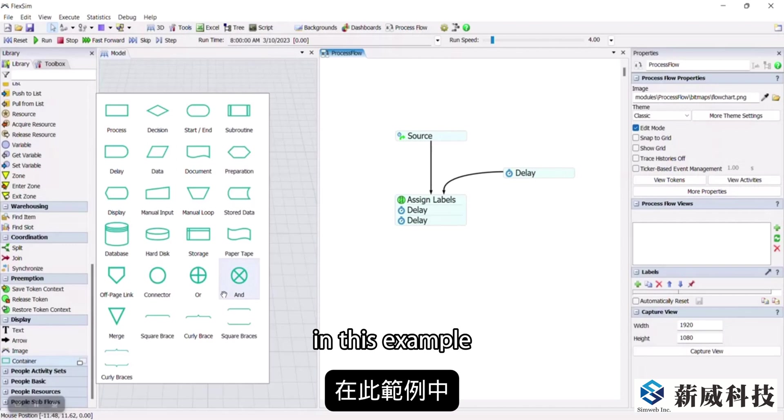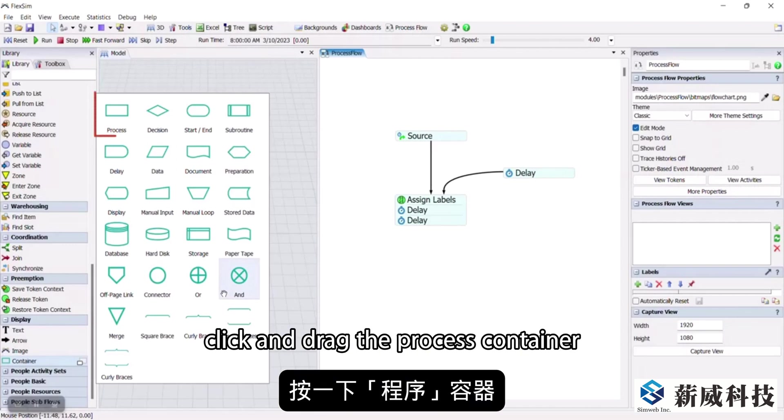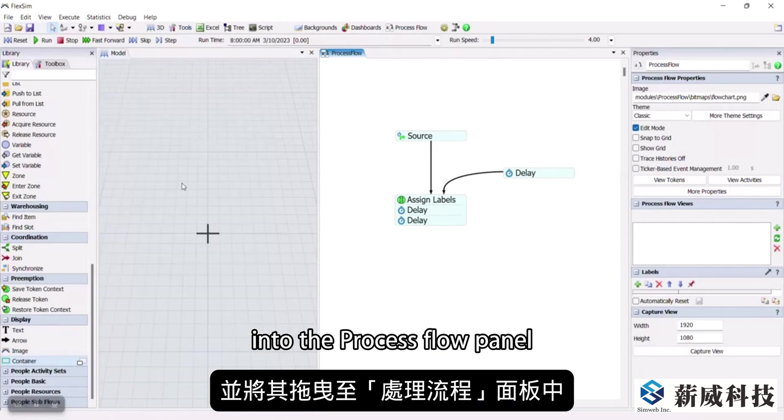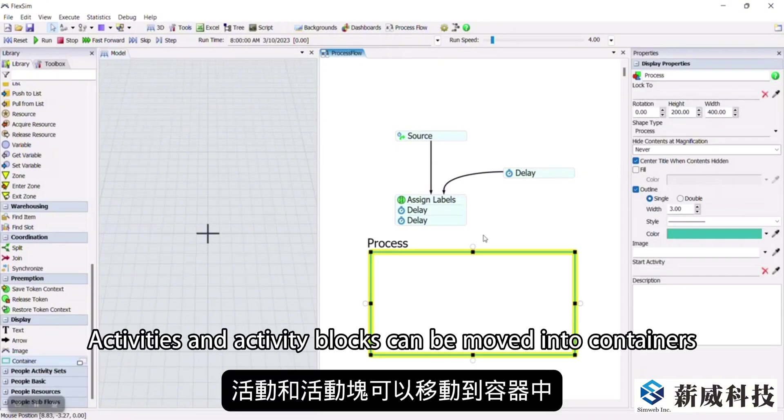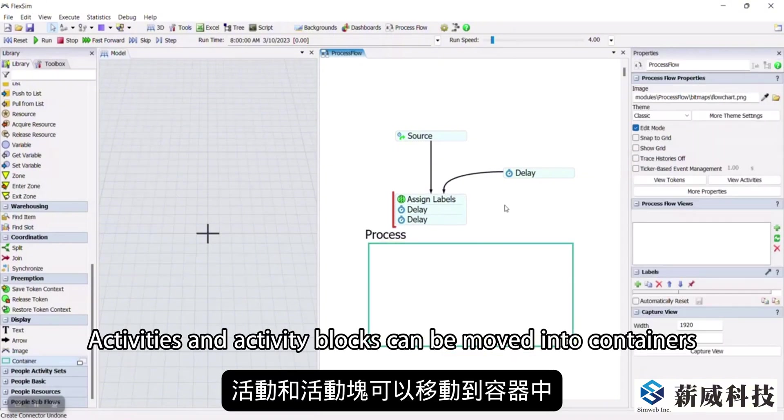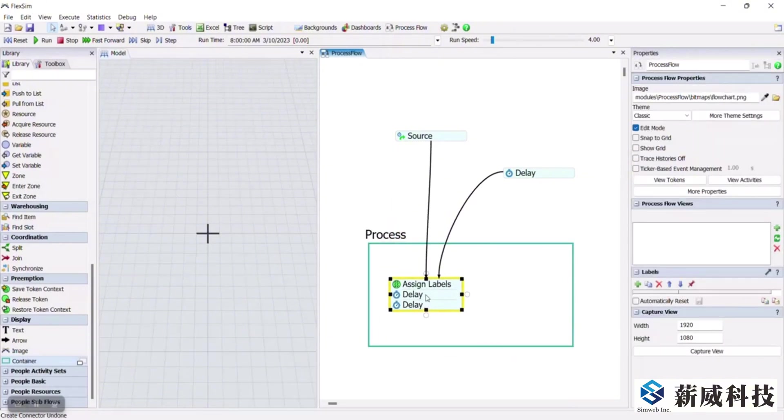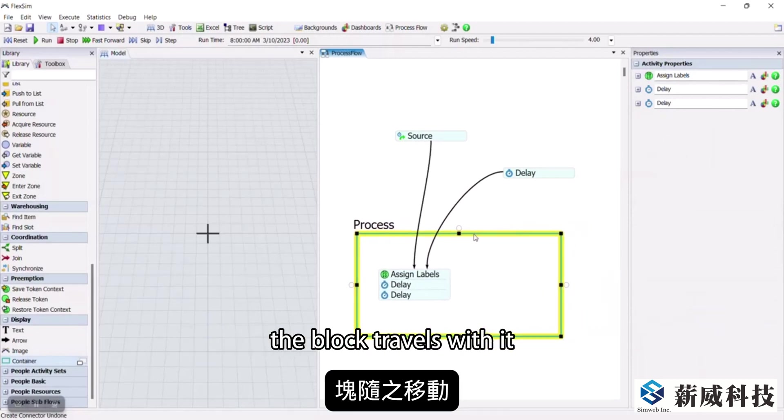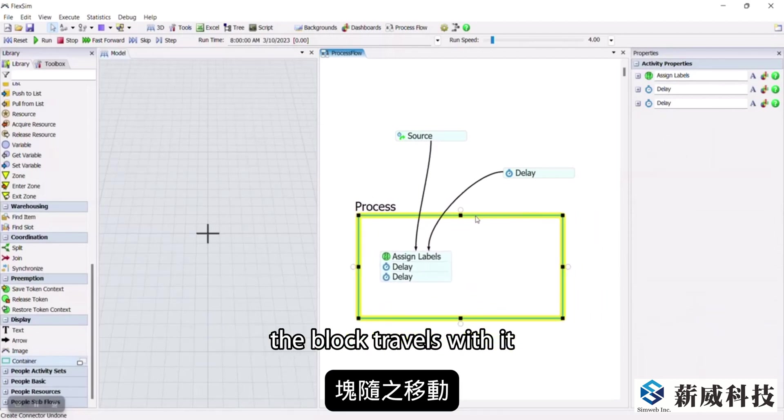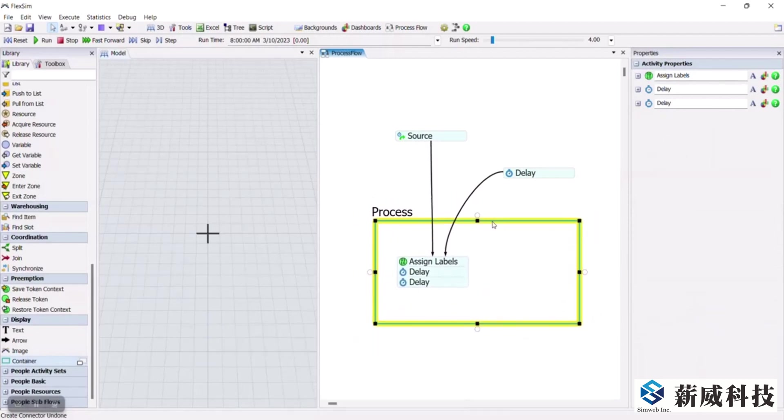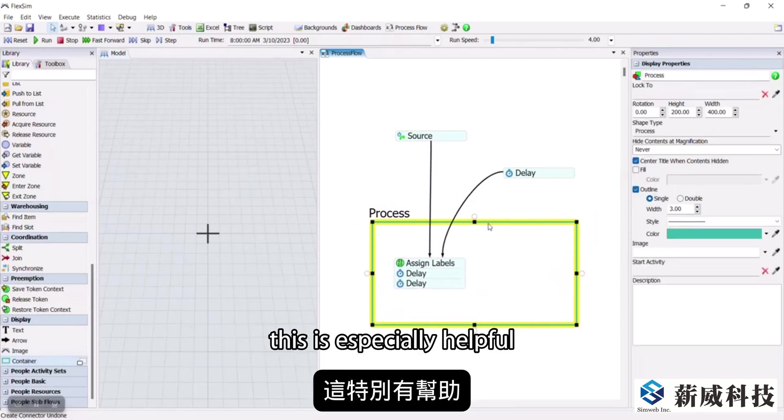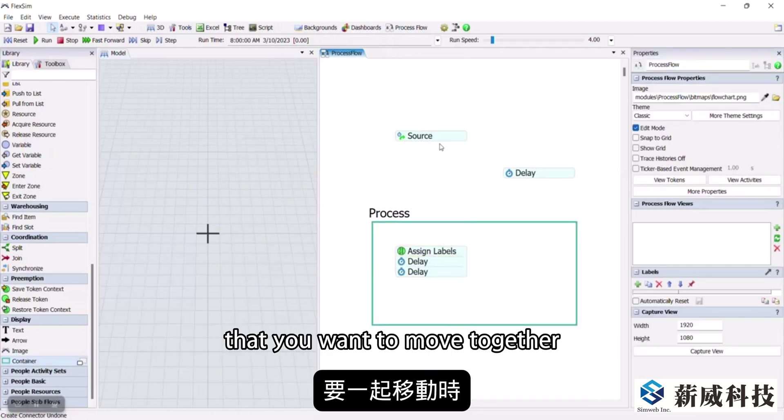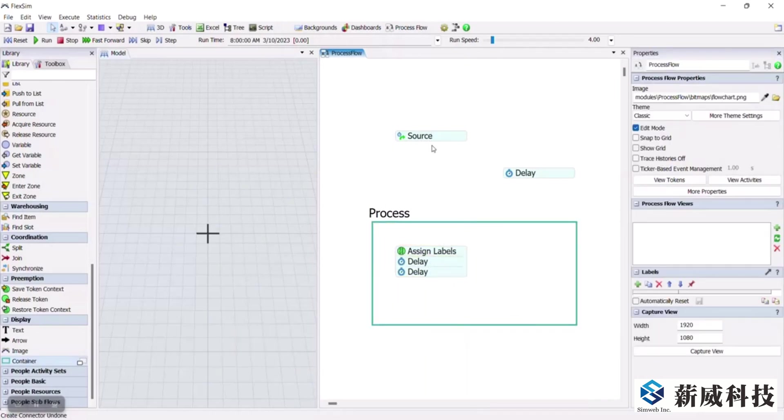In this example, click and drag the process container into the process flow panel. Activities and activity blocks can be moved into containers. And now when you move the container, the block travels with it. This is especially helpful when you have large groups of activities that you want to move together.